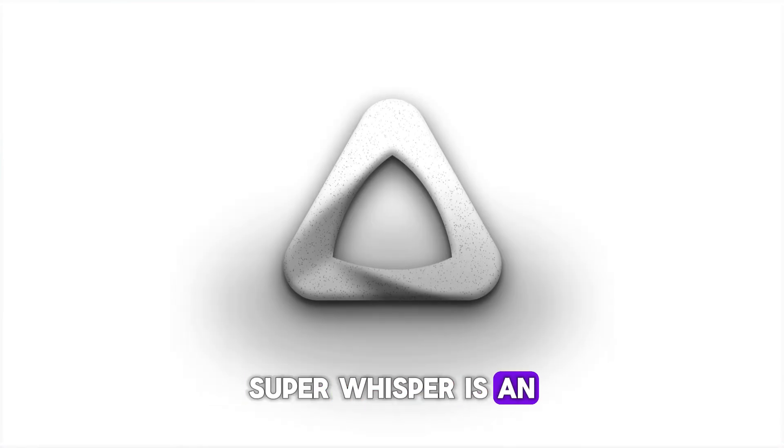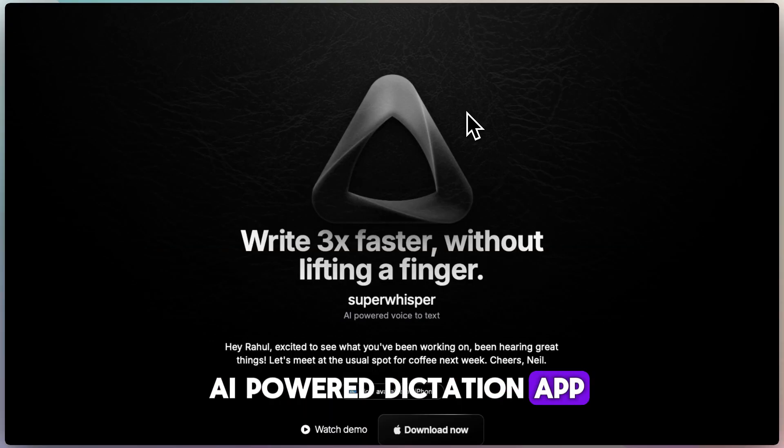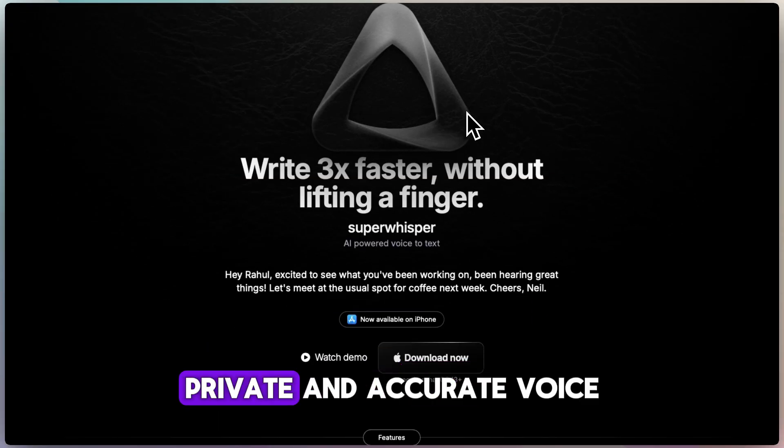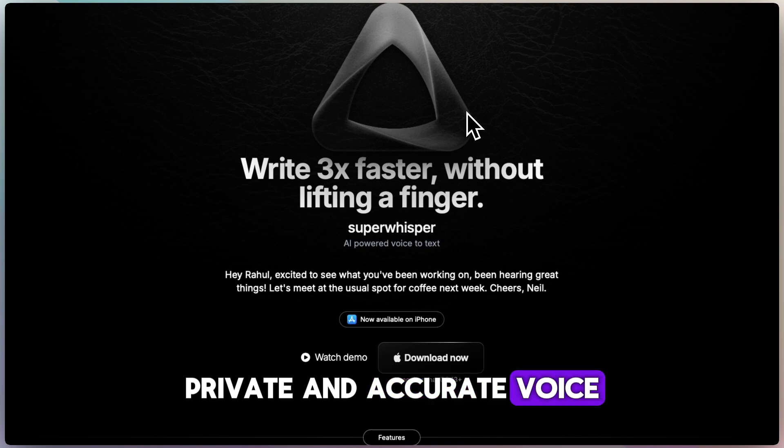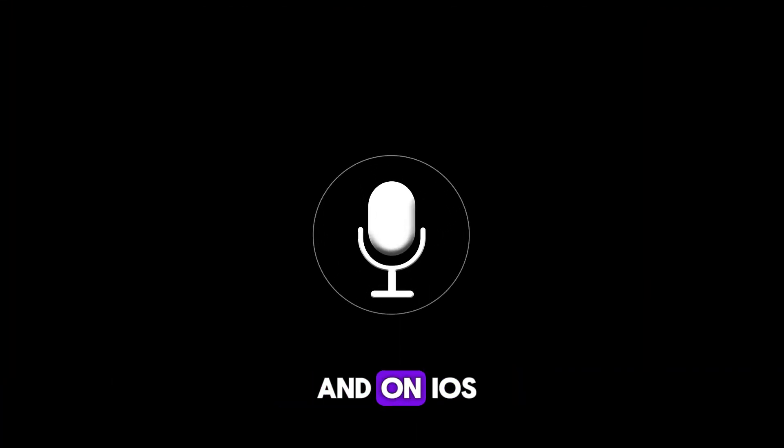Super Whisper is an AI-powered dictation app designed for people who want fast, private, and accurate voice-to-text on Mac and on iOS.